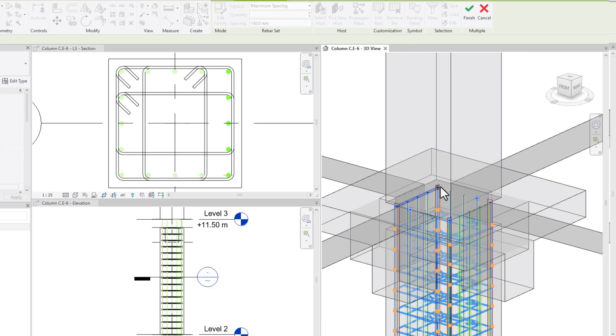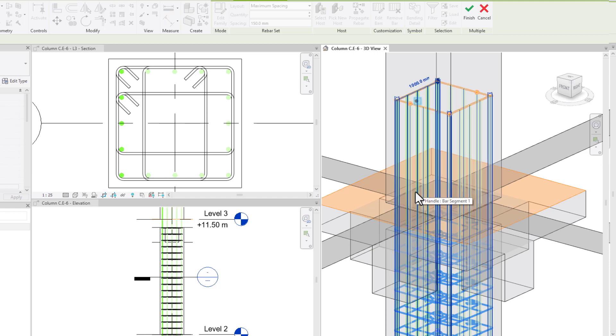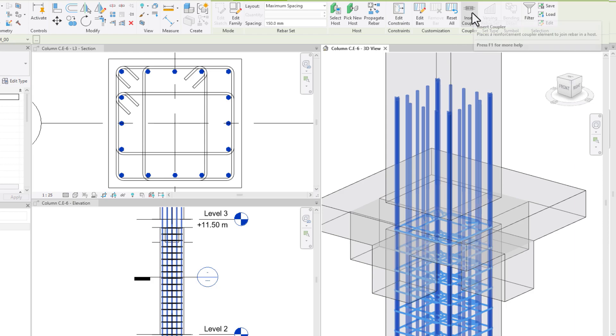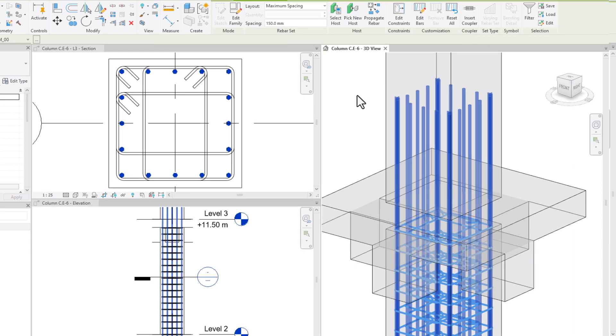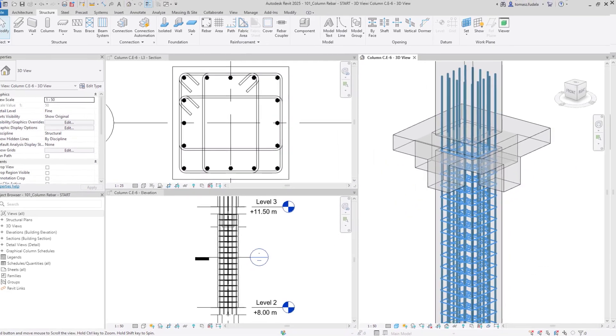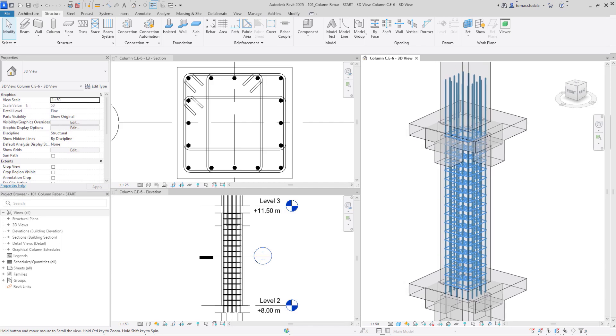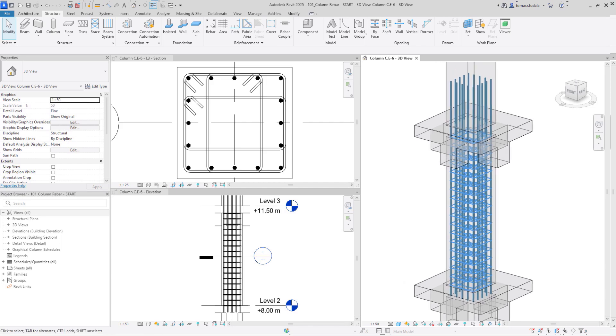I am selecting the top handle and clicking on the top face of the floor to set the constraint target. This will be the reference point from which the handle's offset will be measured. And there you have it, the column reinforcement is ready. Thank you for watching and happy reinforcement modeling!